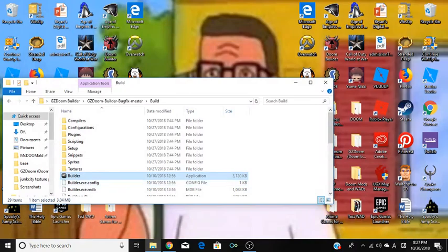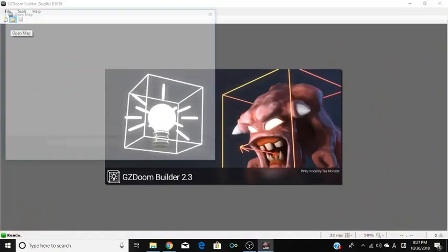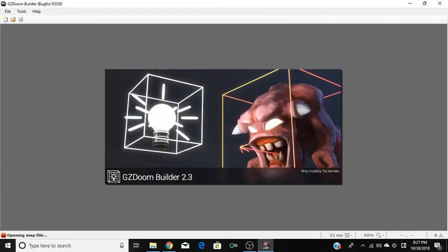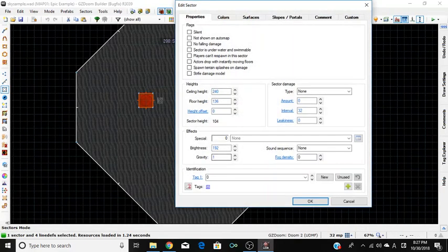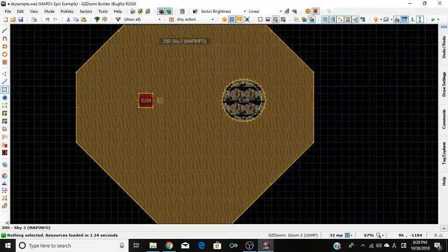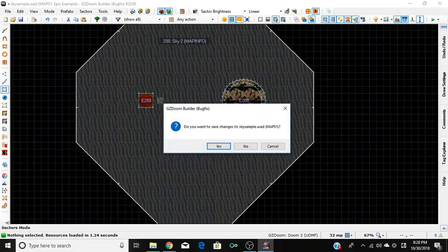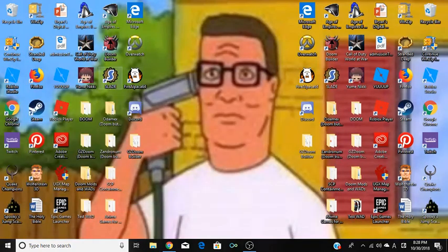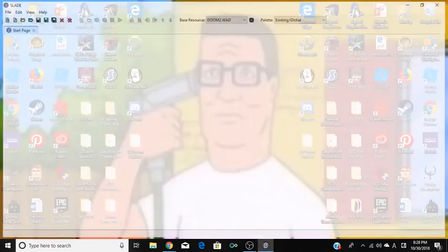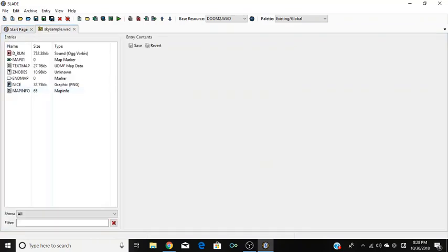Hold on — I think I made a mistake there. Sorry for the technical difficulty. You also want to make sure the teleporter sector is correctly set up so it doesn't break anything. Now save your changes and open SLADE back up, go to recent files, and open your WAD.